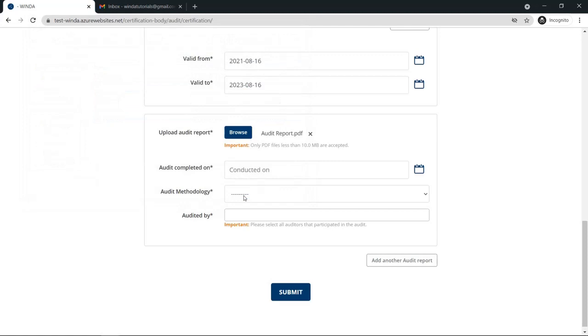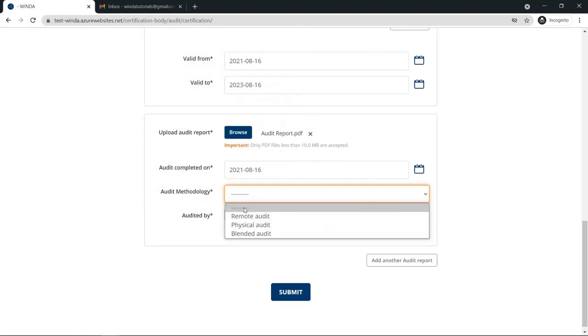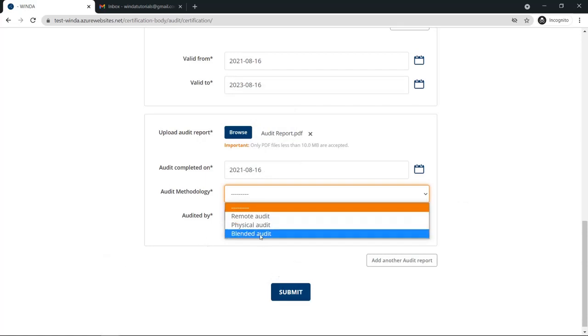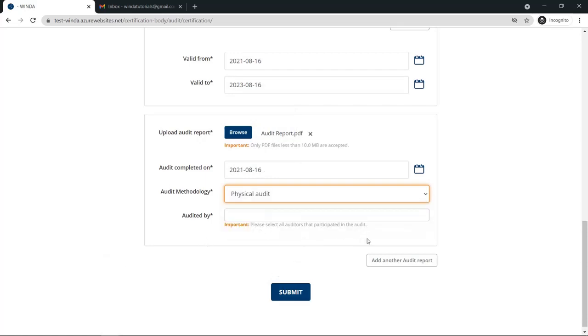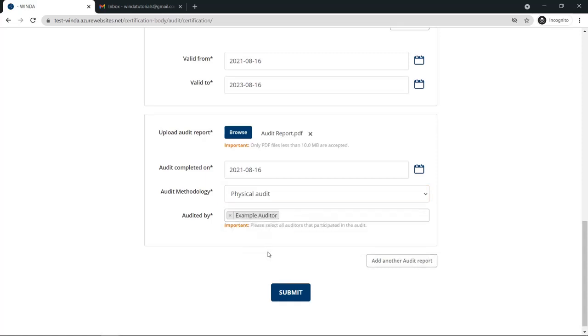Finally, you need to include the audit report. This needs to use the GWO audit report template. Add the date the audit was completed on, the type of audit methodology, and the auditors who were involved in the audit.